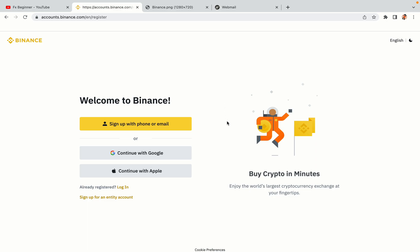You have three options to register an account on Binance: the phone and email option, Google account option, and the Apple account option. In this tutorial we are going to use the phone and email option.